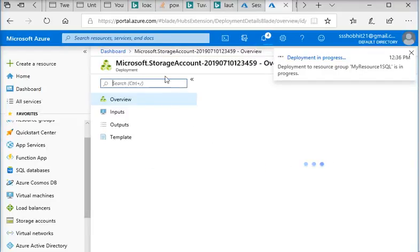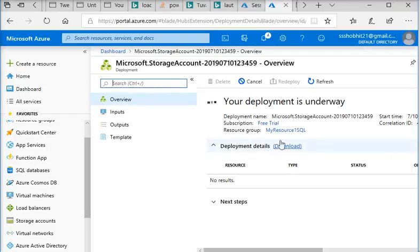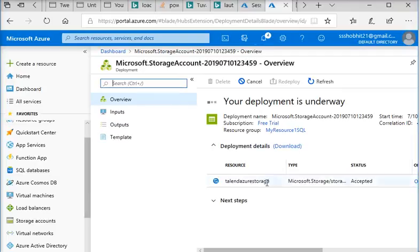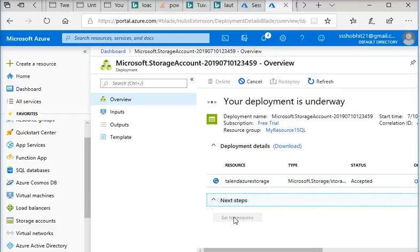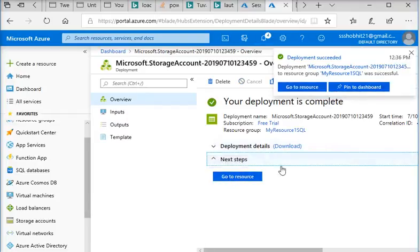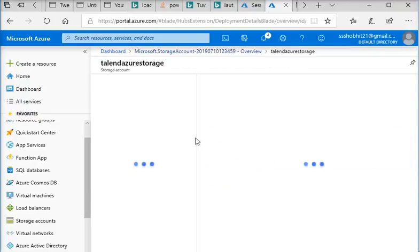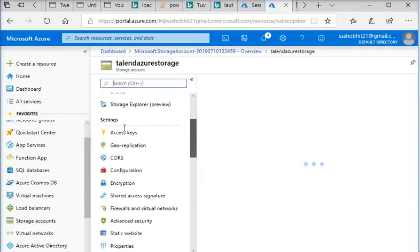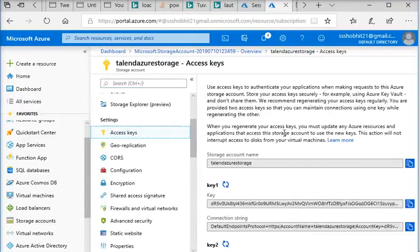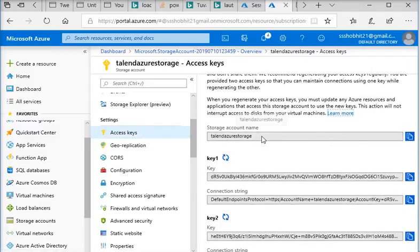Now you can see the deployment has passed, so I am going to create it. Next step — go to the resource. Now you can see there is an access key, so we need the storage account name and access key to connect our Talend.